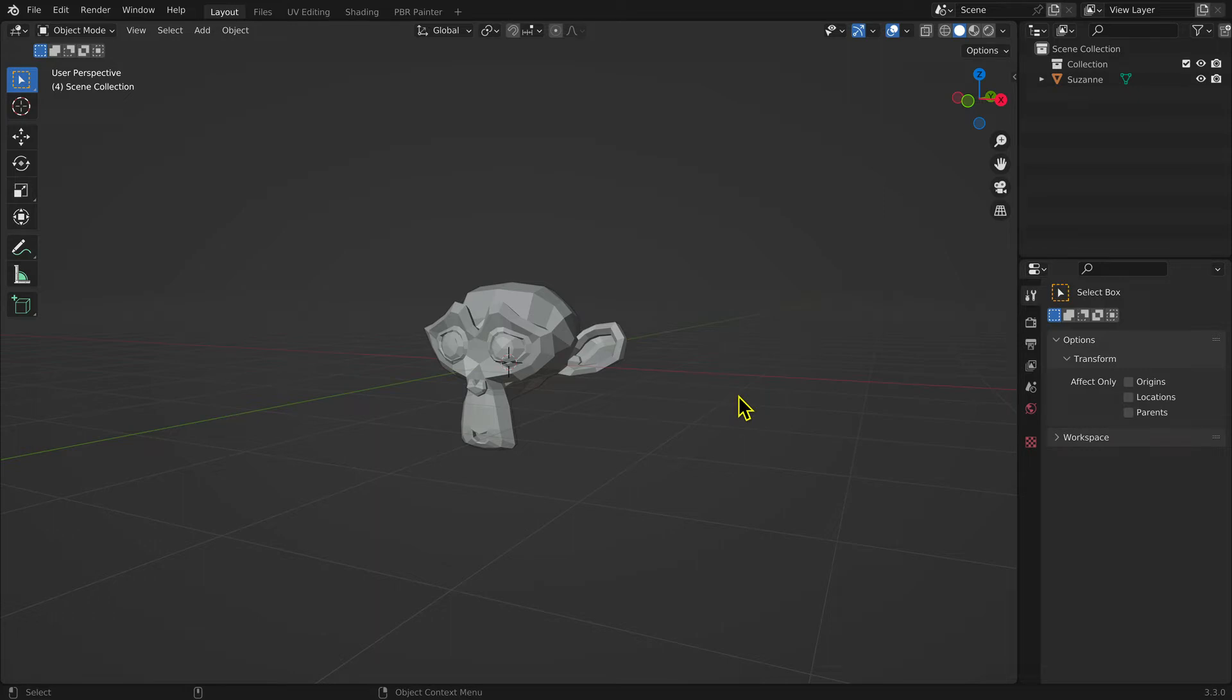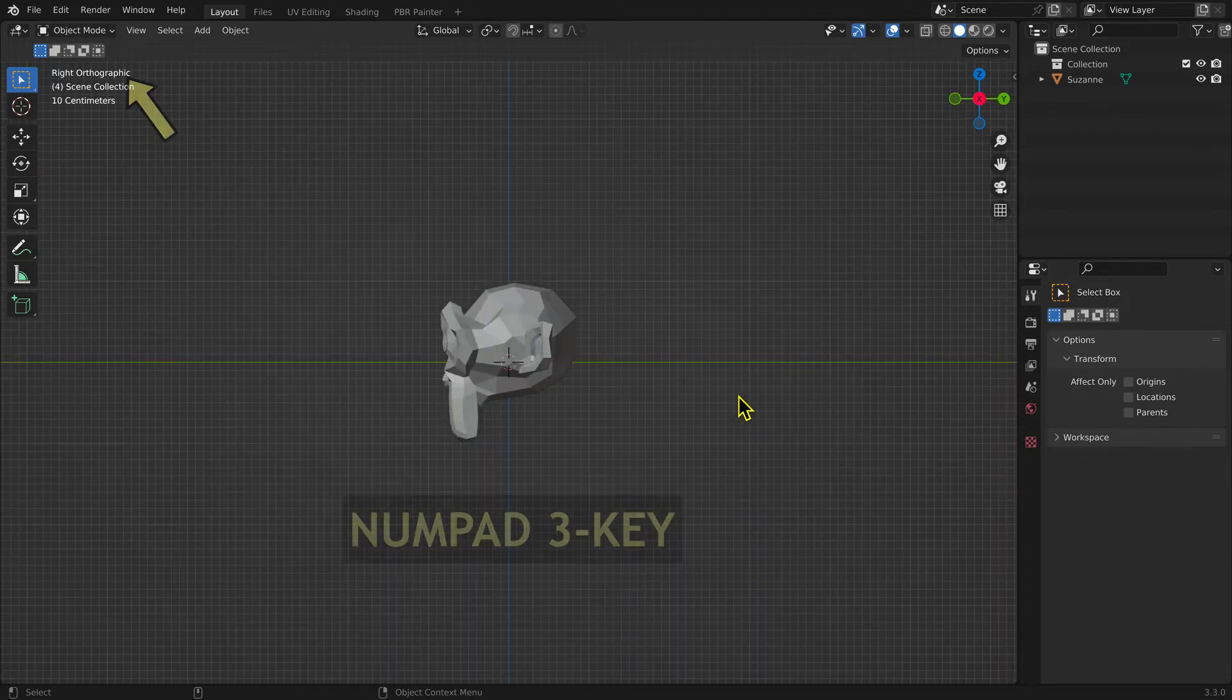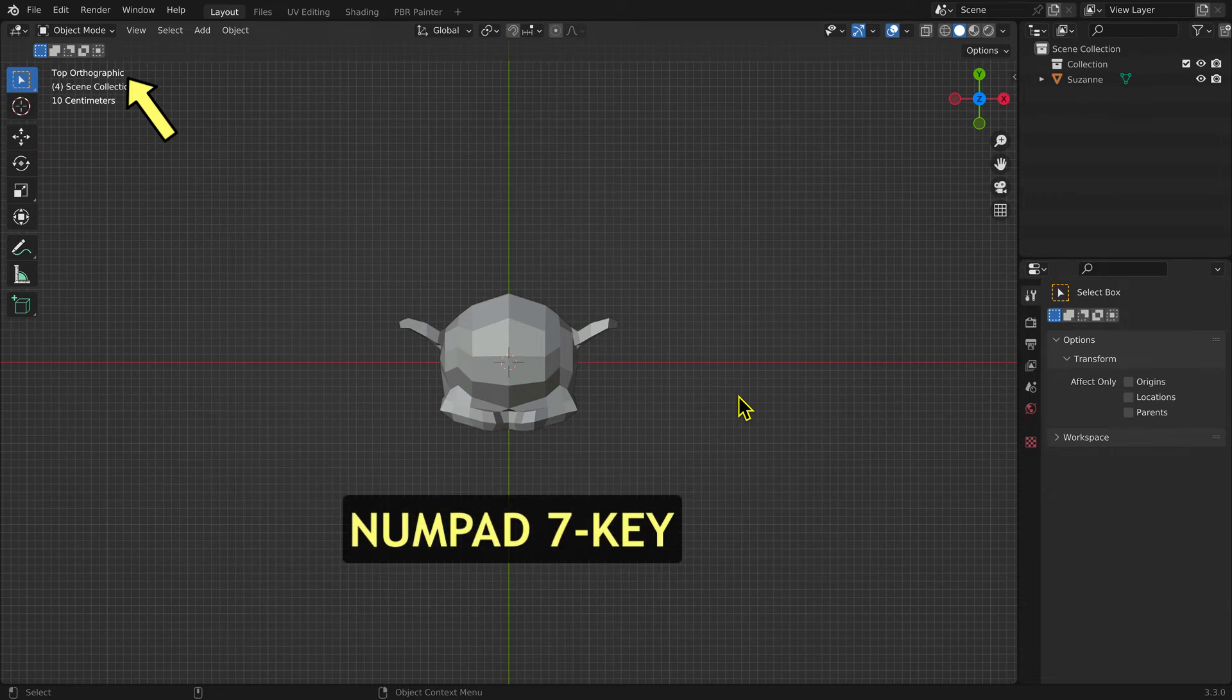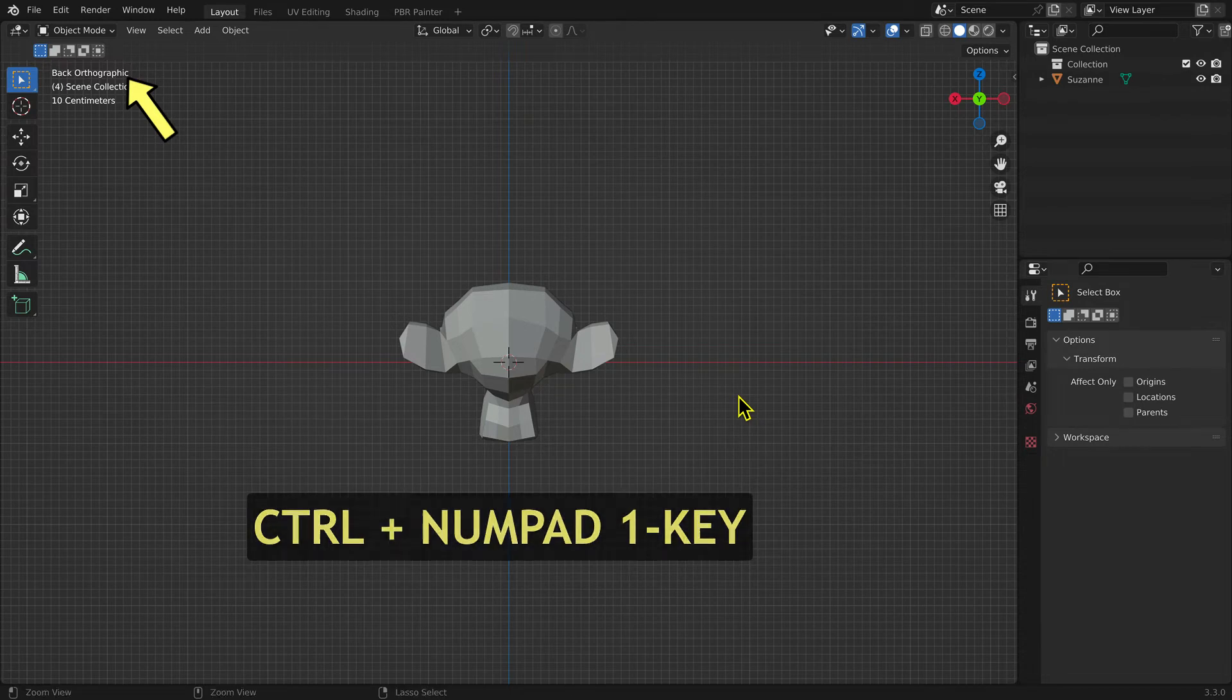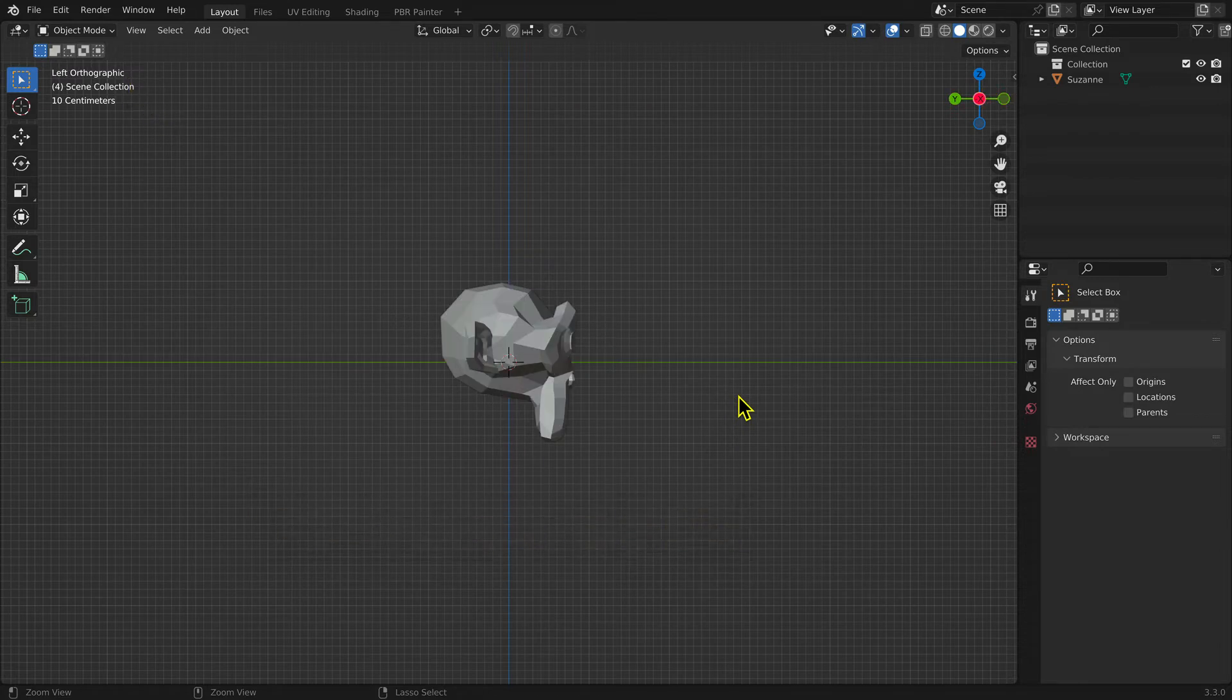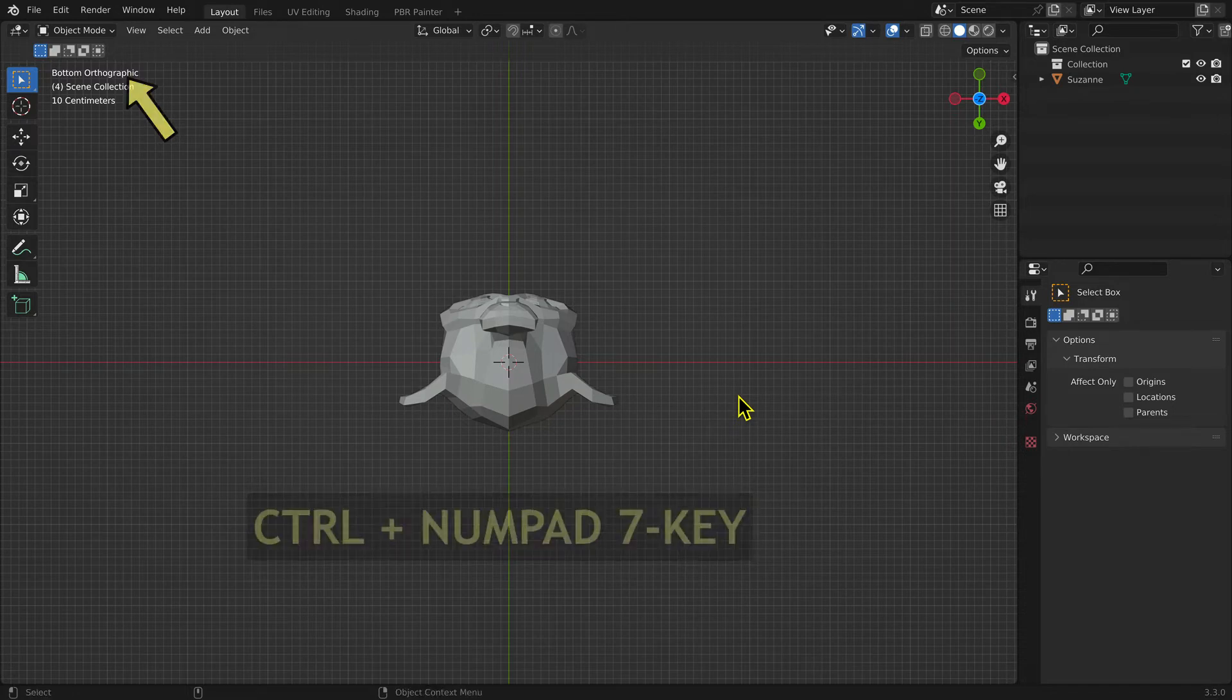I like to use the number pad keys. Number pad 1 is front view, number pad 3 is right side view, and number pad 7 is top view. Control plus number pad 1 is back view, Control plus number pad 3 is left side view, and Control plus number pad 7 is bottom view.